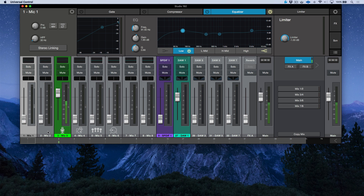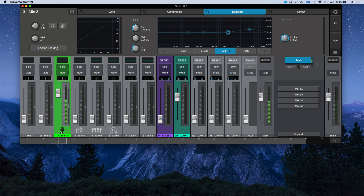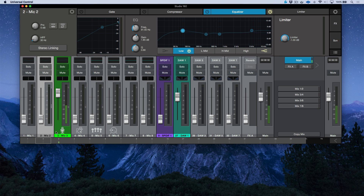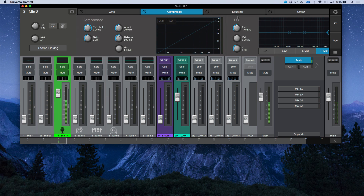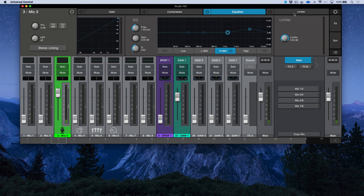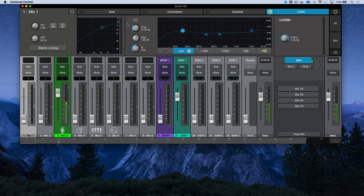Any channel you have selected in the console of the Universal Control application, you'll notice that we have all of the parameters up top: our gate, our compressor, our EQ, and our limiter. So for example, if I select channel 1, here would be all of the fat channel settings available for channel 1.